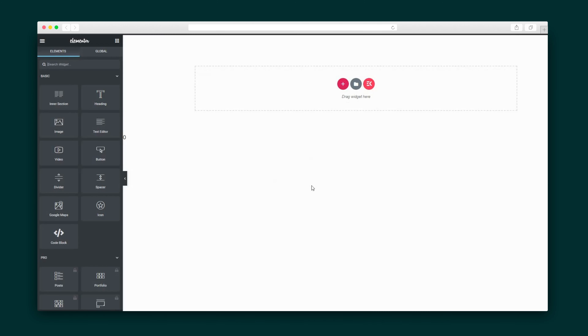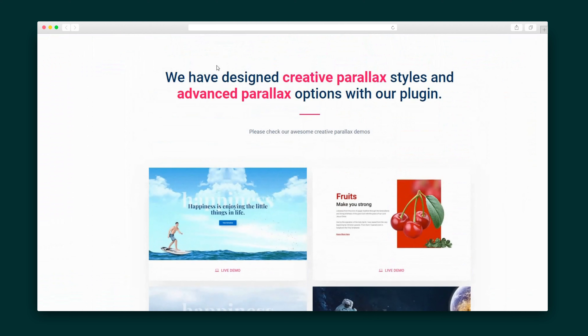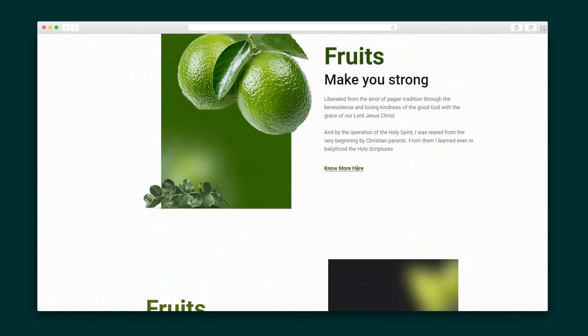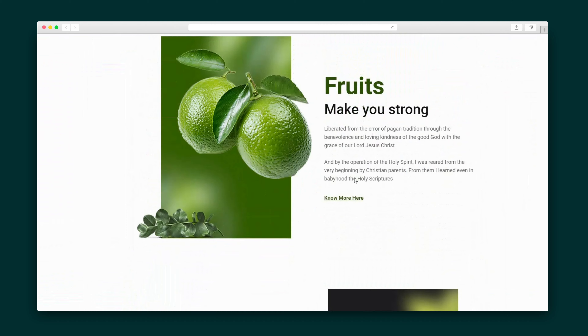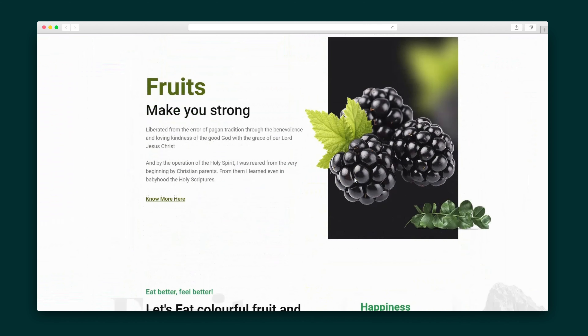Once I hit Edit Content, I can dive into Design Mode. Elements Kit sets you apart from the crowd, and what better way to do that than with animation? This includes Lottie Animation and Advanced Parallax. You'll see with this one — the CSS animation creates a floating effect on the graphics.